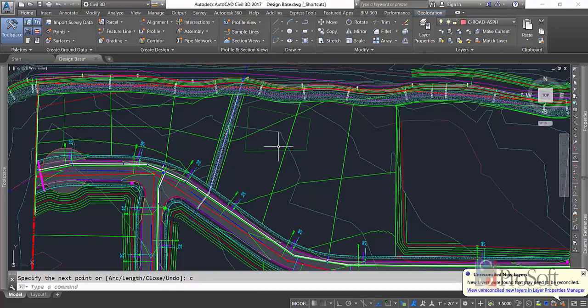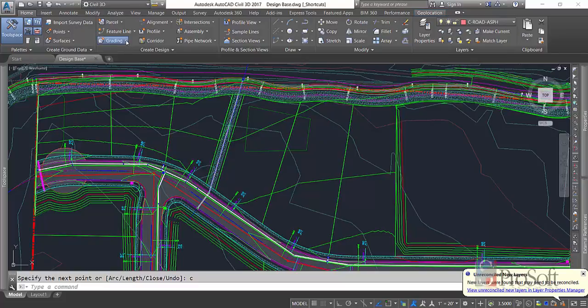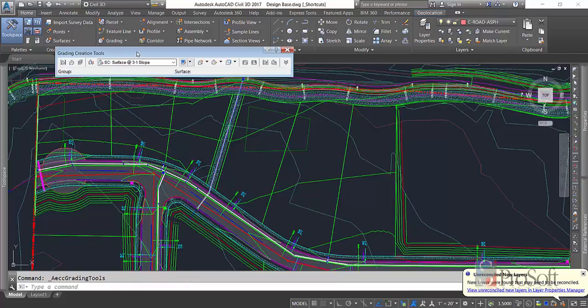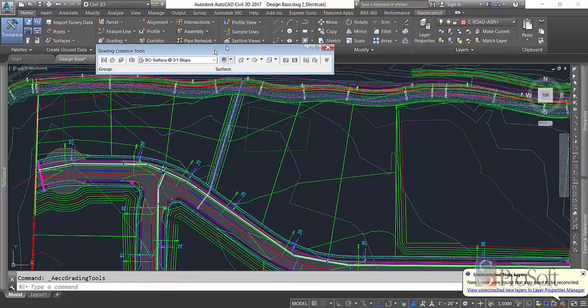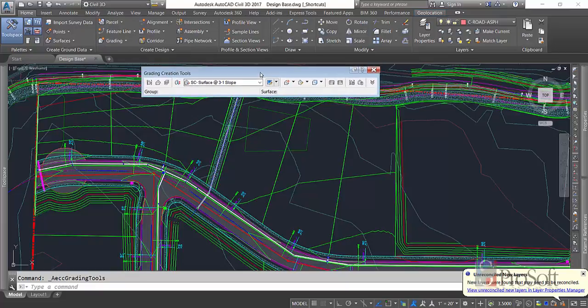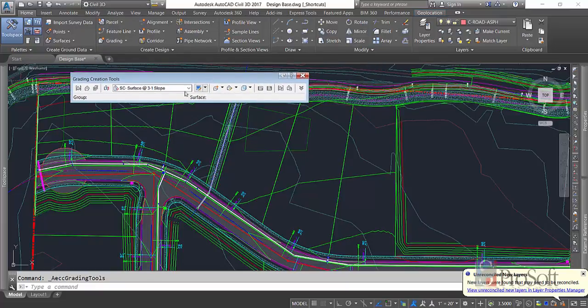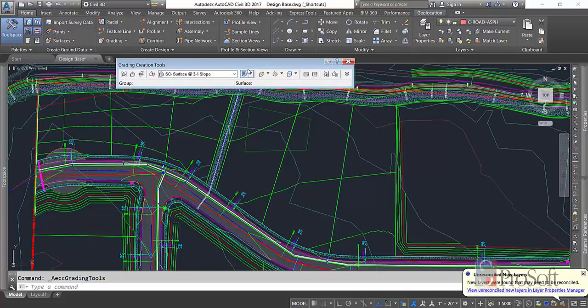Once I have my feature line, I'm going to create a grading object. So on the Home tab, under my Create Design panel, I have Grading. We're going to go to Grading Creation Tools. It pulls up my little toolbar here, and down at the bottom you'll see that I don't have a group and I don't have a surface. So I want to set those first off.